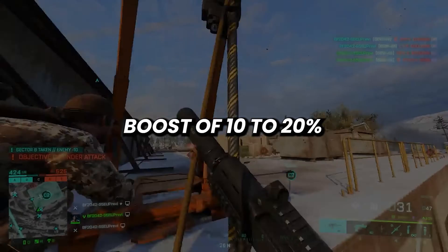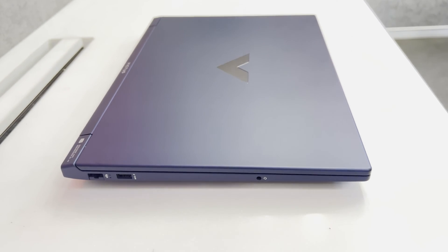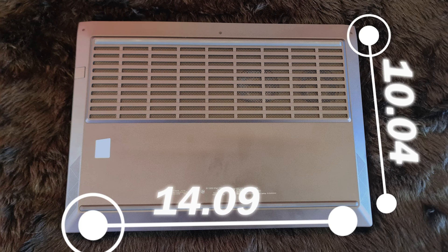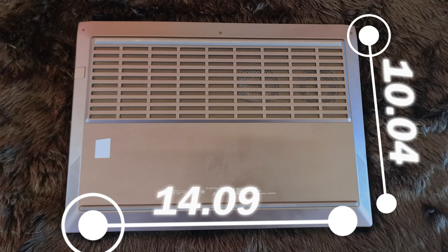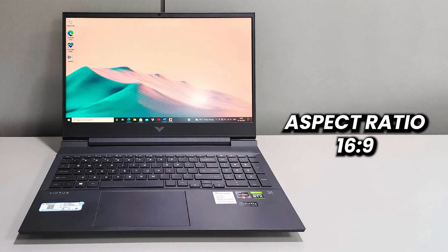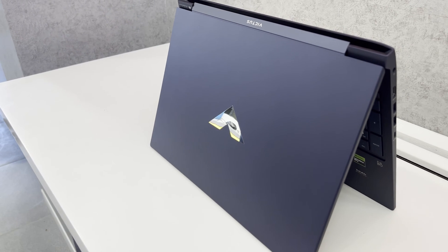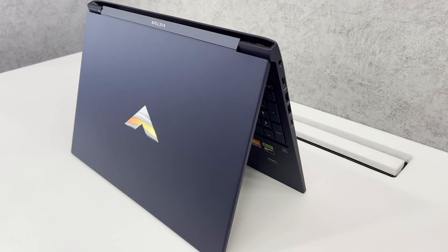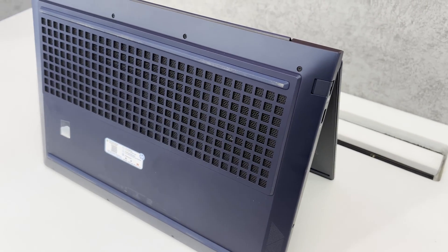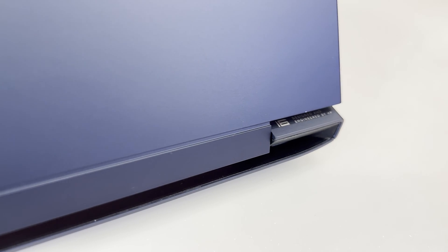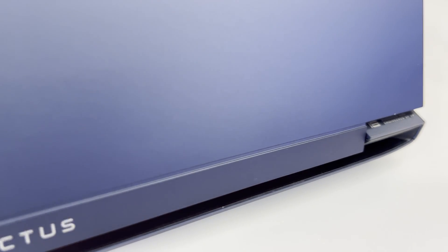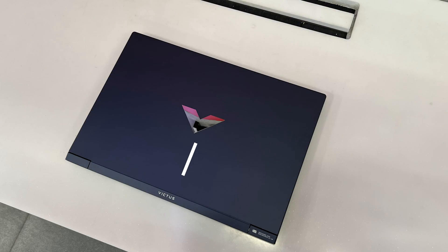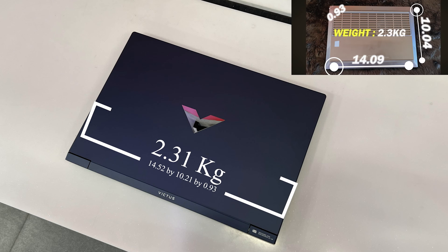Now let's see how the build of Victus 16 is different from its previous versions. It has dimensions of 14.52 by 10.21 by 0.93 inches which is just slightly bigger than the 15-inch variant and you cannot really feel the difference between the size of a 15-inch and 16-inch as they maintain the same aspect ratio of 16 by 9. To be honest, I was expecting it to have a 16 by 10 aspect ratio like many other laptops did with the 16-inch variants. The difference between the size is not really noticeable until you place it with the 15-inch Victus variant. It has a weight of 2.31 kg which is about the same as the 15-inch variant so no difference there.